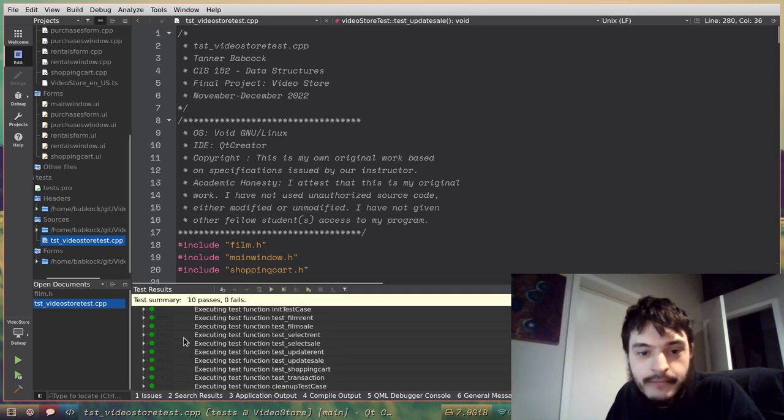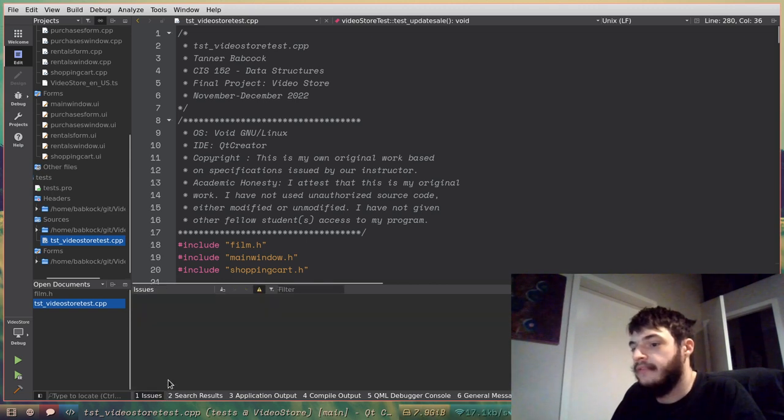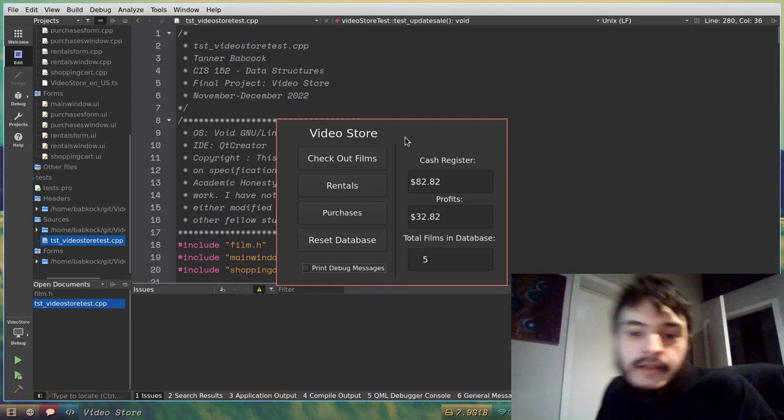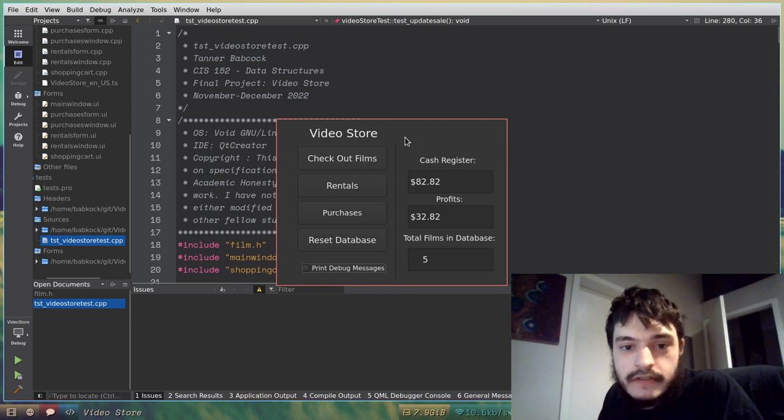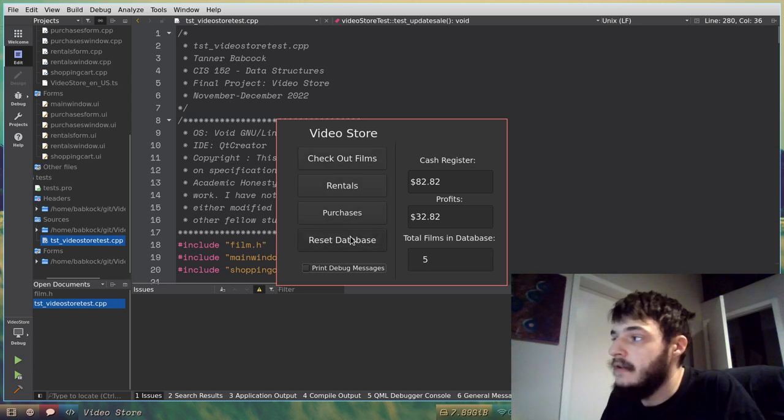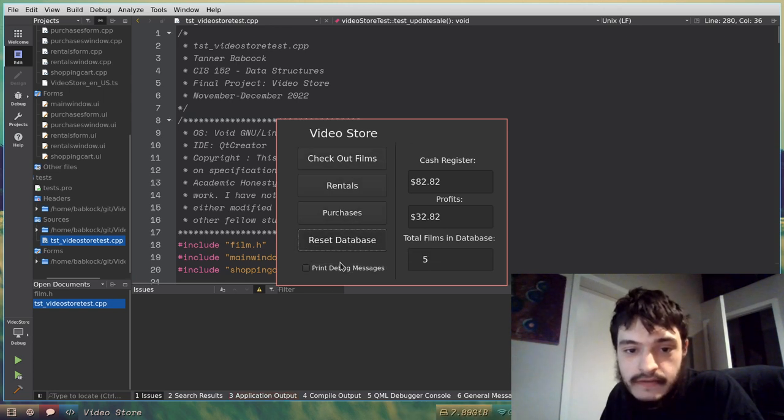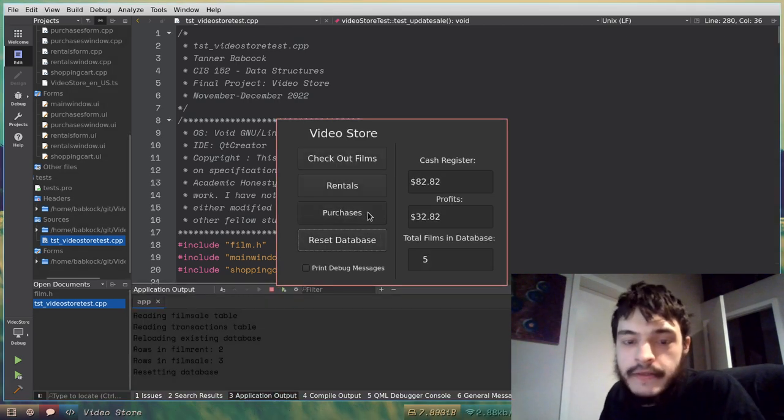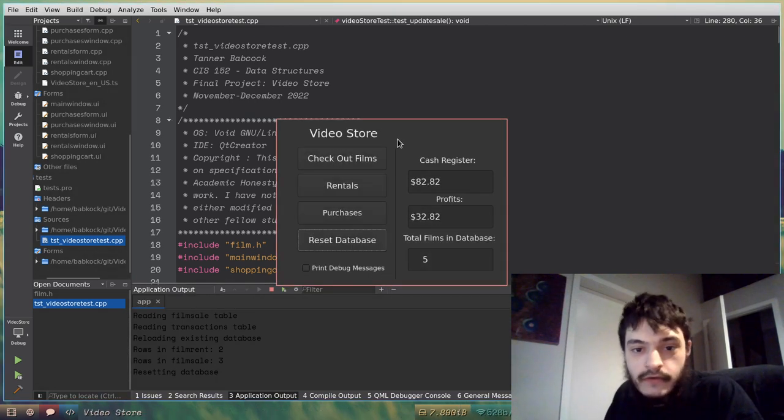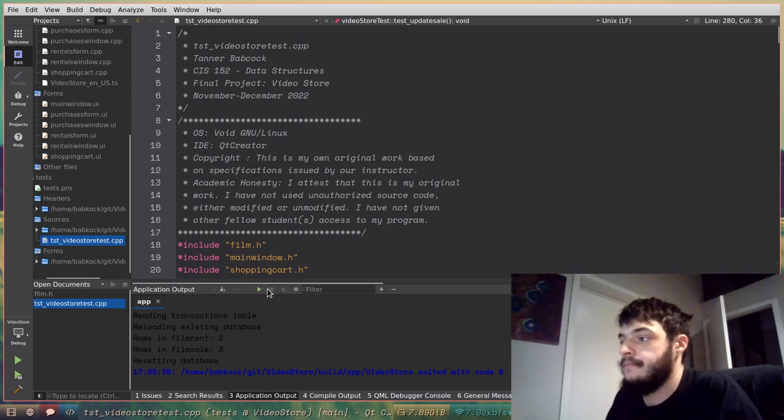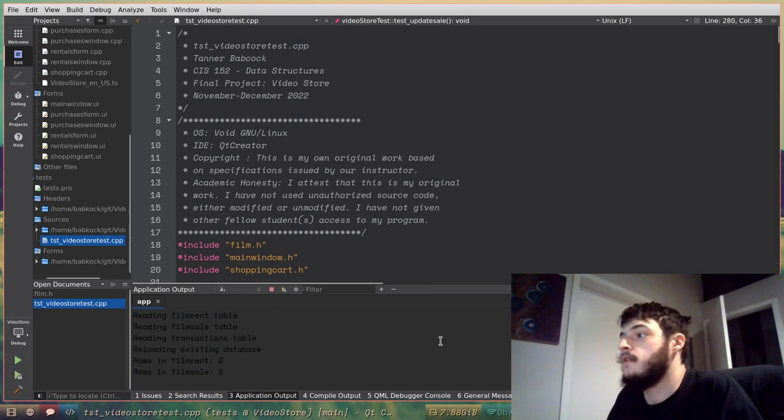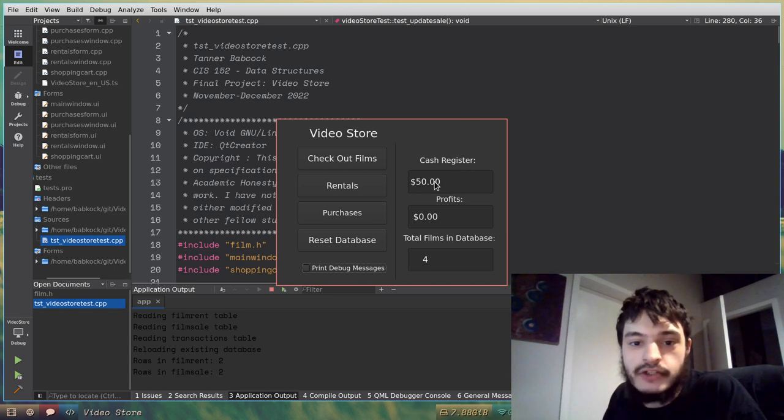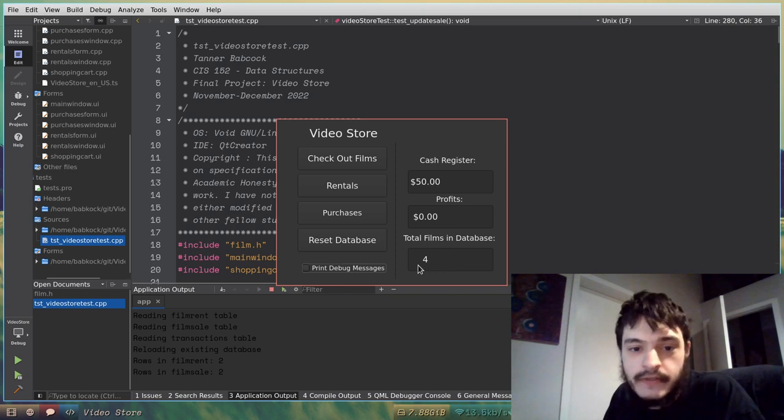We got 10 passes. Now I'll launch the actual application. Now when video store first starts, you're gonna see a window like this. I'm gonna go ahead and reset the database. Click on reset database there. This application prints a lot to standard output. So I'll go ahead and restart. As you can see, after resetting the database, my cash register has reset to $50 and there's a total of four films in the database.